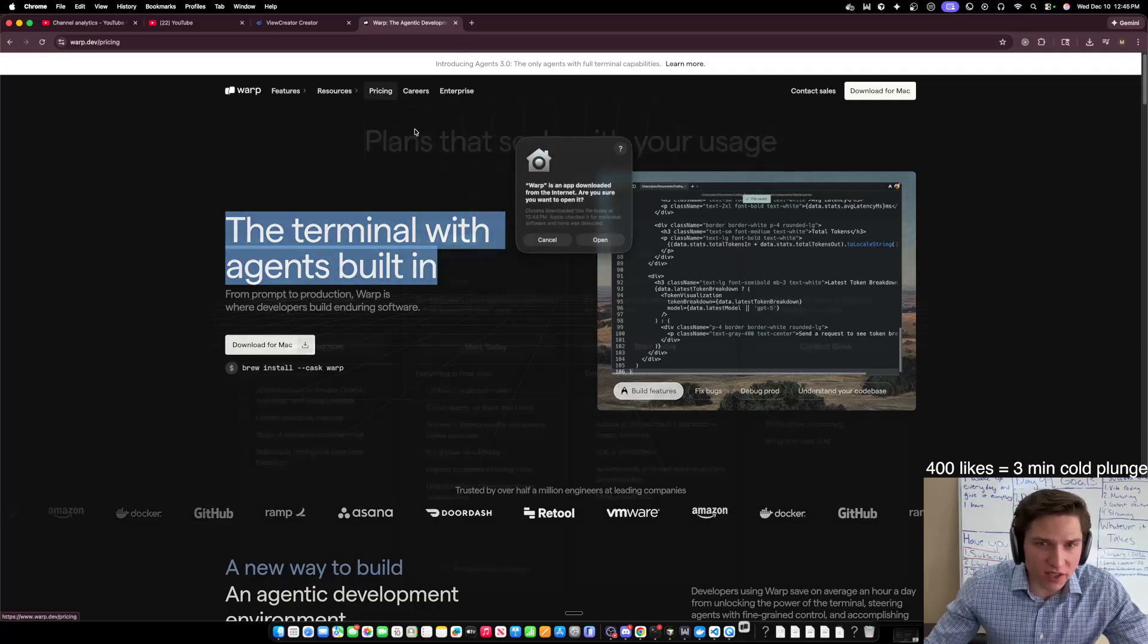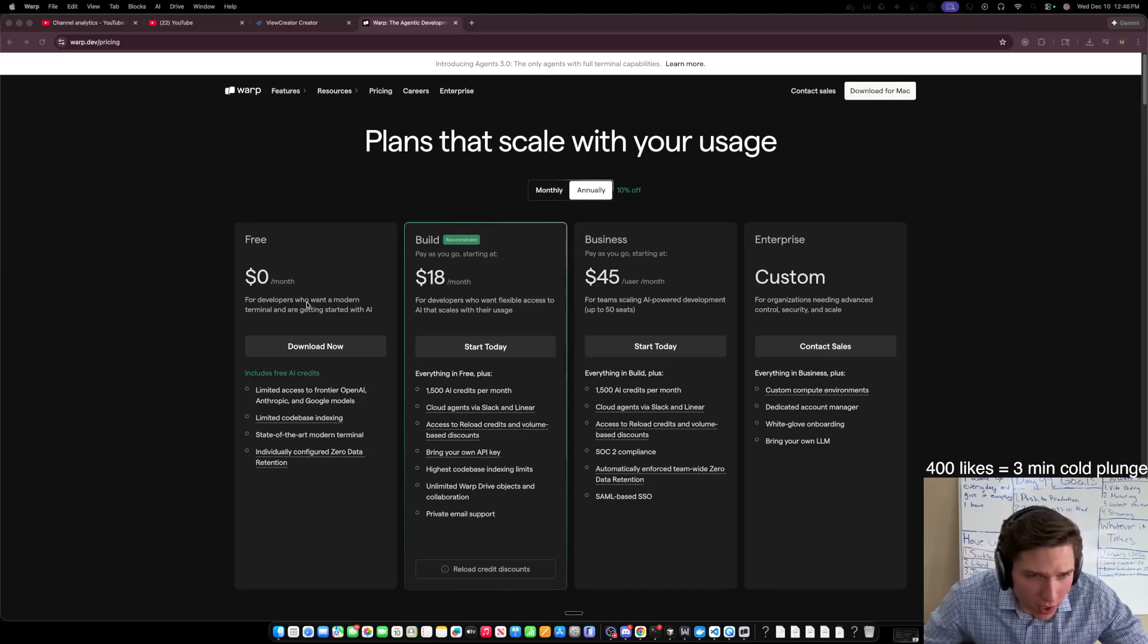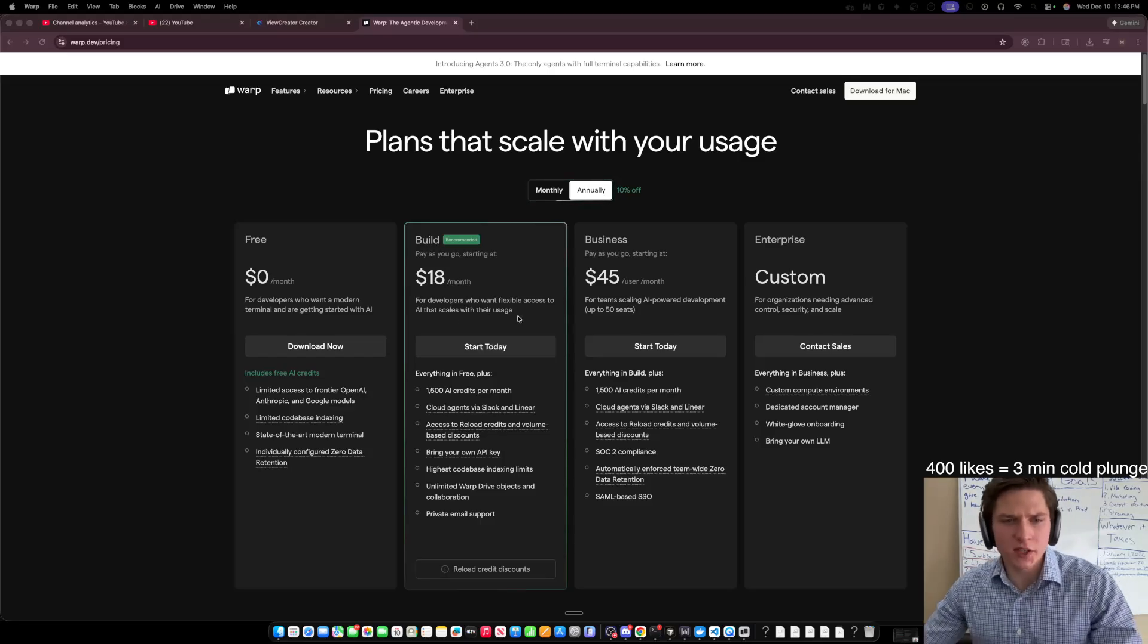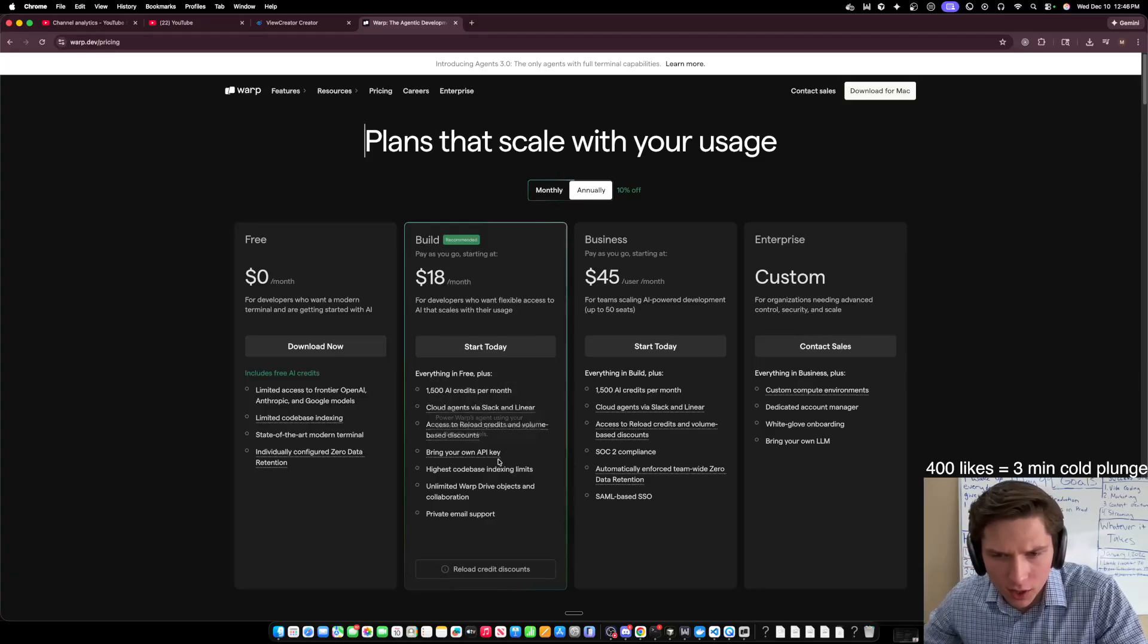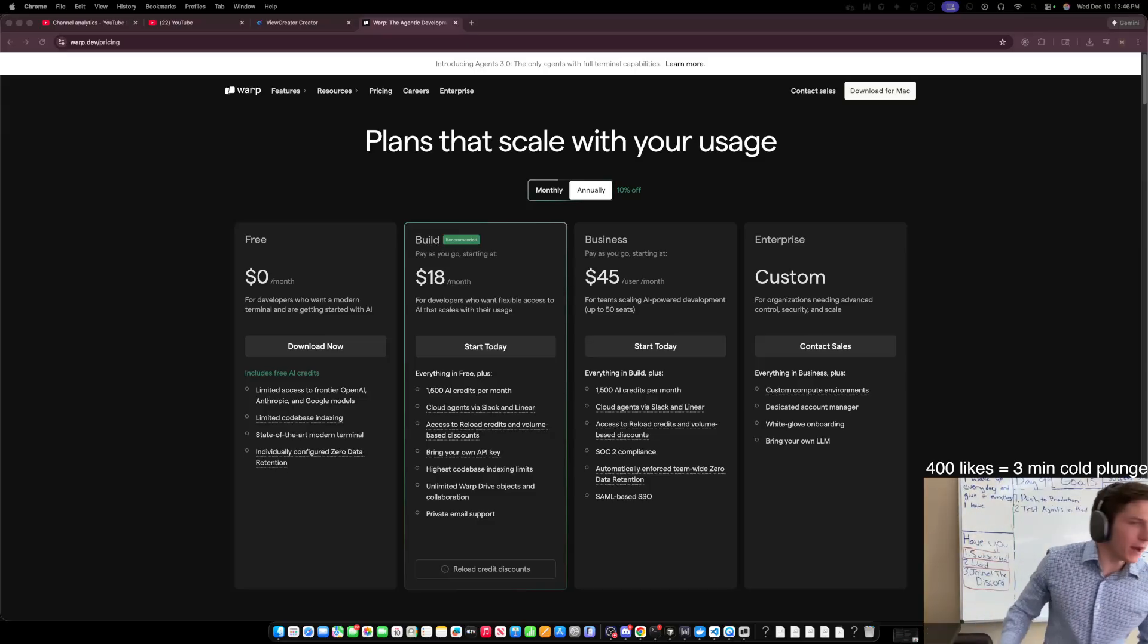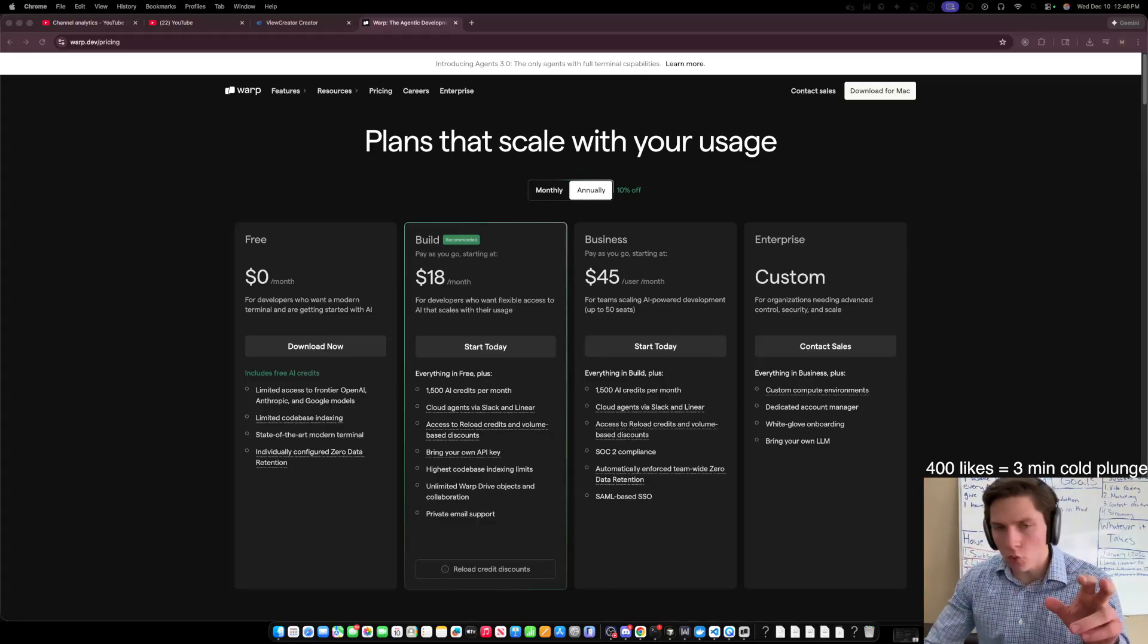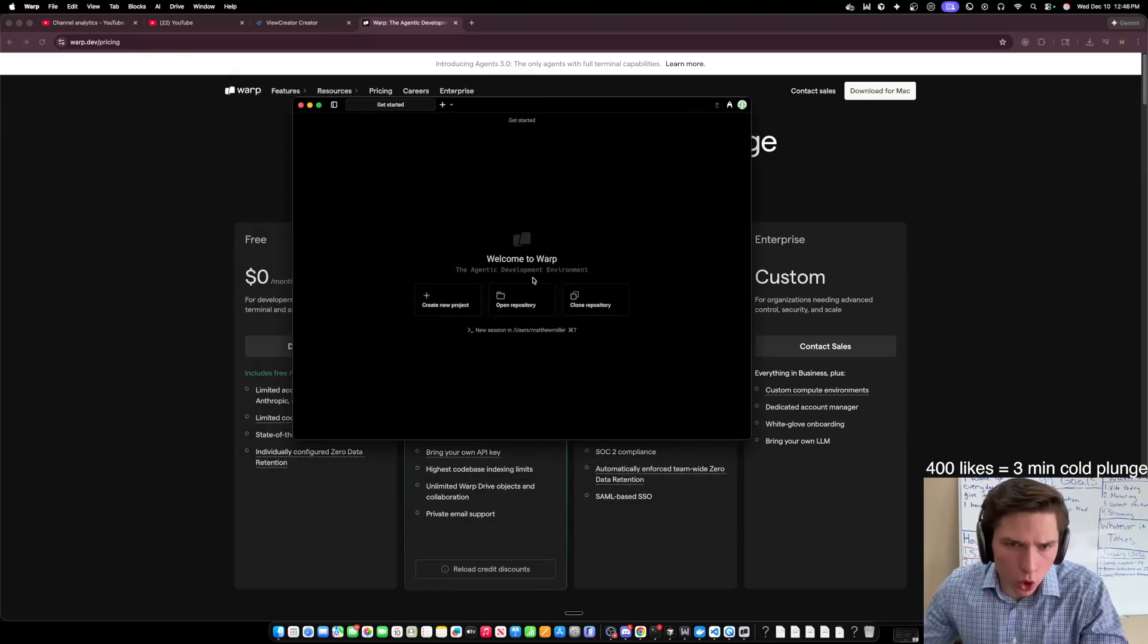Let's check out the pricing. So I'm going to open this. So Warp. So they have, let's see, I haven't even signed up, but they have a free plan, a build plan, a business plan, and then a custom plan. So build, pay as you go for developers who want flexible access to AI that scales with their usage. So 1,500 AI credits per month. I mean, I'm assuming that I can just use like Claude code inside of Warp. At least that's what I've heard. So let me sign up real quick. I'm going to sign up and we'll get into it.